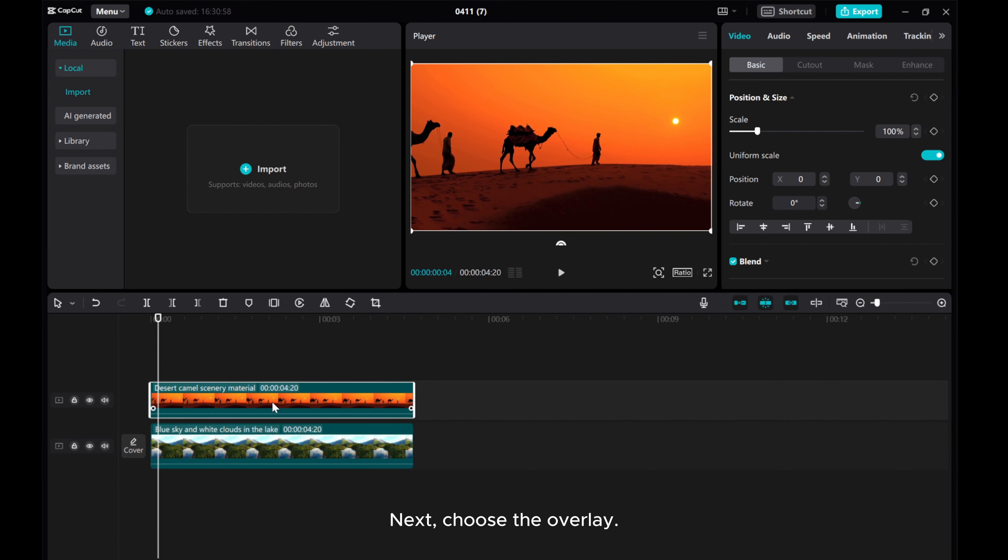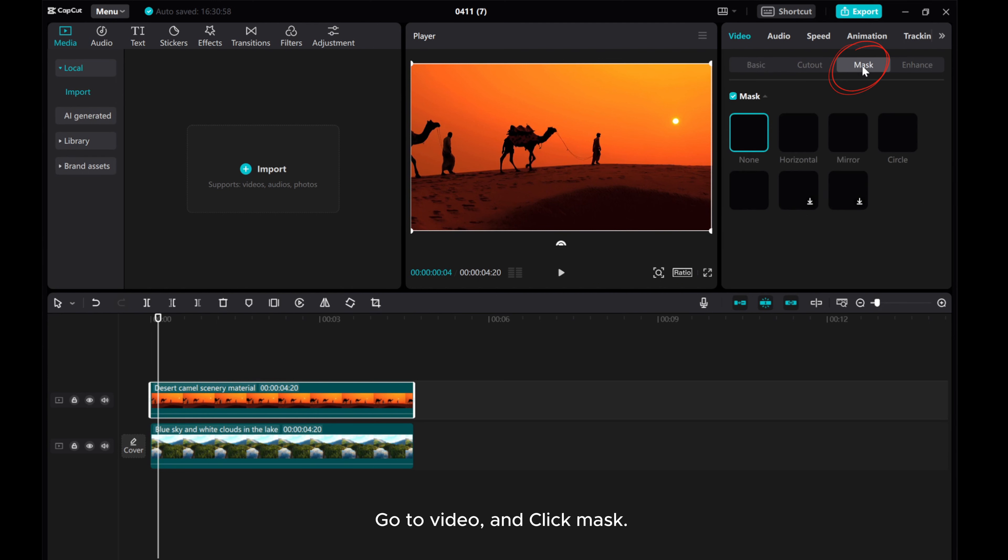Next, choose the overlay. Go to Video and click Mask.